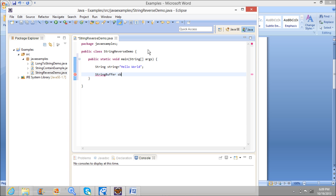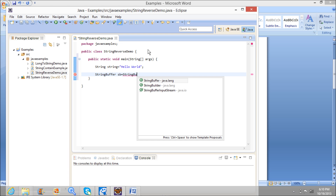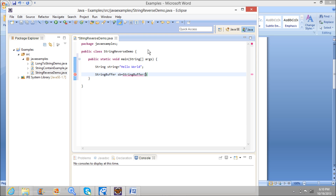Now I am creating a StringBuffer, which takes input as a string — that is our Hello world.